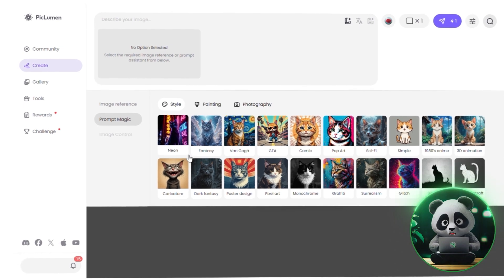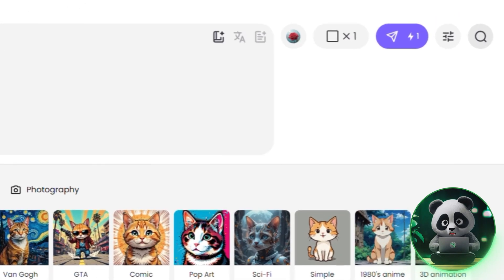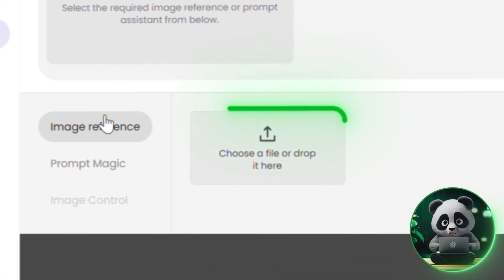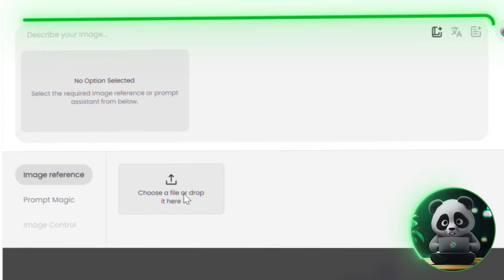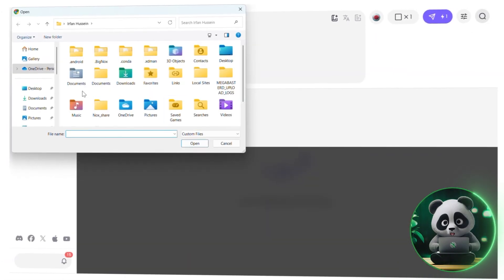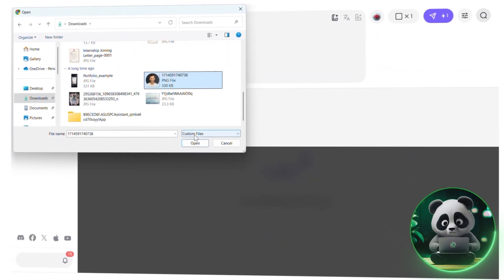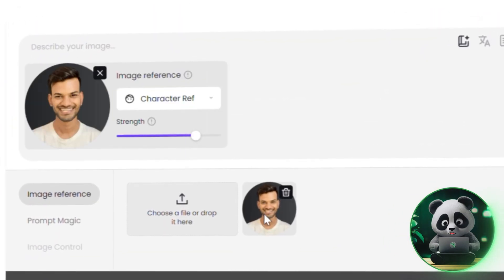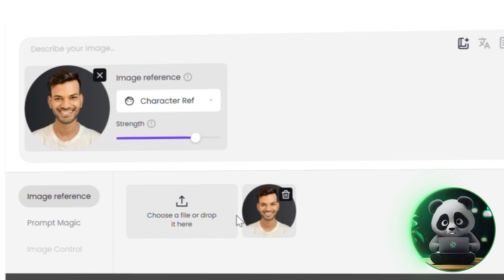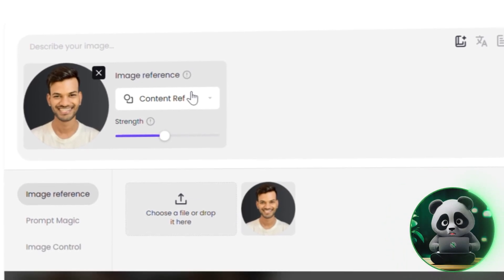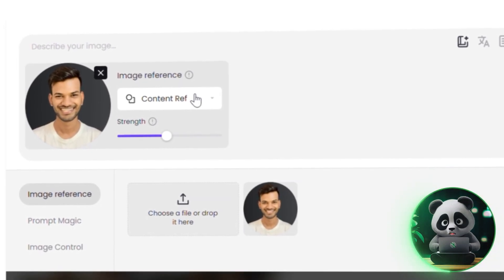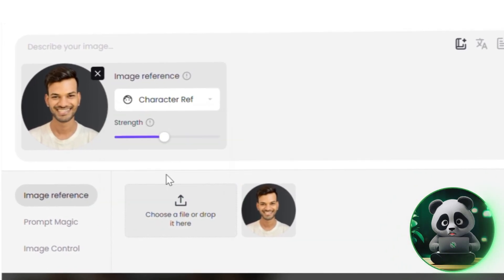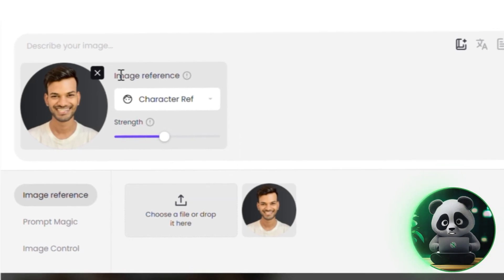The interface is clean and easy to navigate. At the top, you'll see options to choose a model, set the aspect ratio, an image upload section, and a prompt box. To get things rolling, upload an image of your character — make sure the face is well lit and unobstructed. This will be your character's visual anchor moving forward. Next, scroll down to the Image Reference section and select Character Reference. This tells PicLumen to lock onto your character's face during generation.